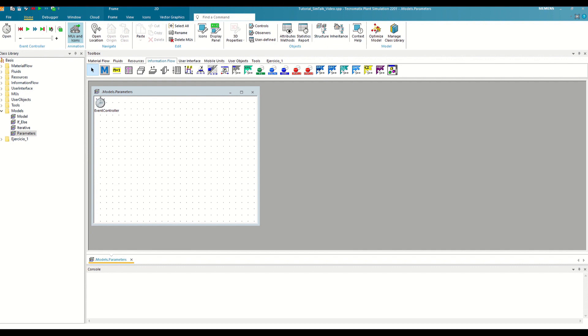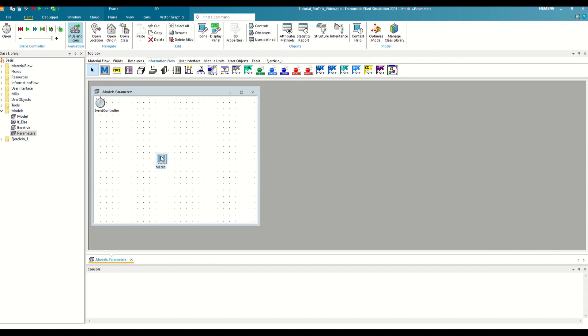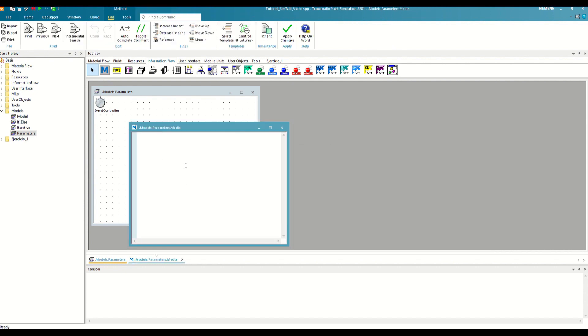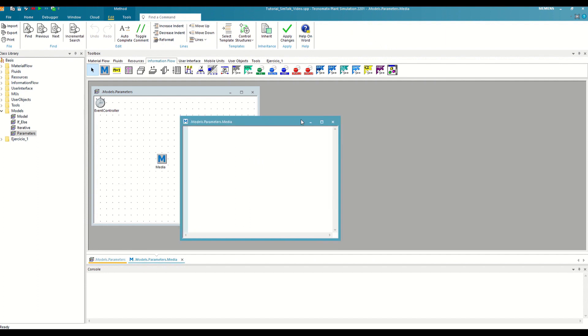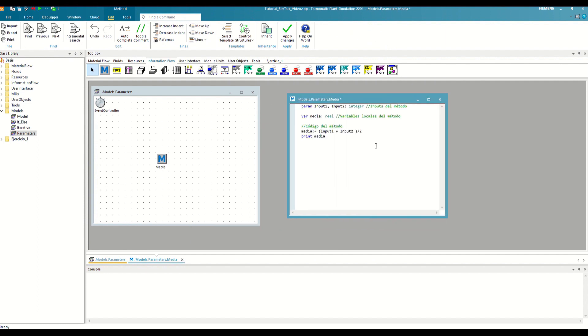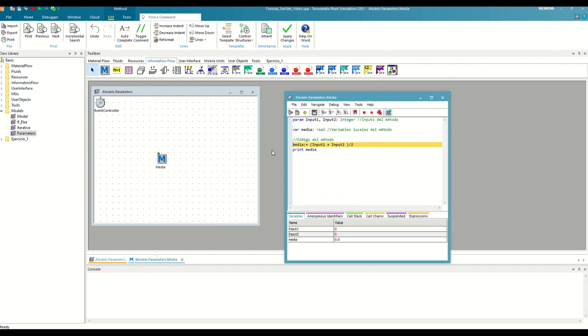For example, let's imagine that we want to make a method to which we pass two numbers, calculates the average, and prints it through the console. In that case, the code would be something like this. If we debug the method with F11, we will see that the inputs have been created for us in the variable tab, along with the average variable.